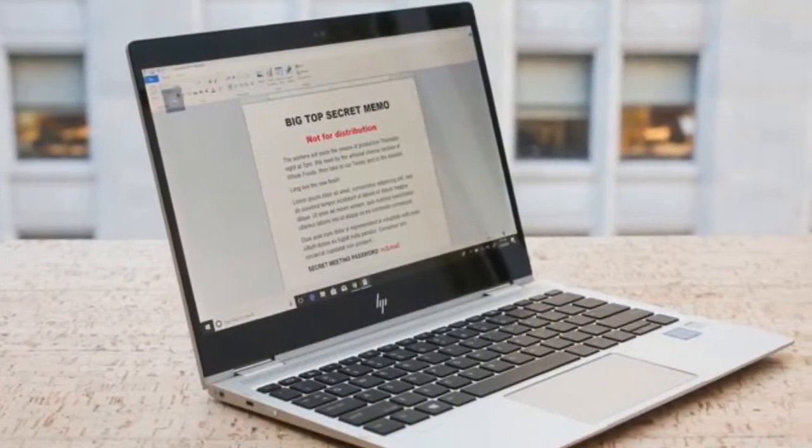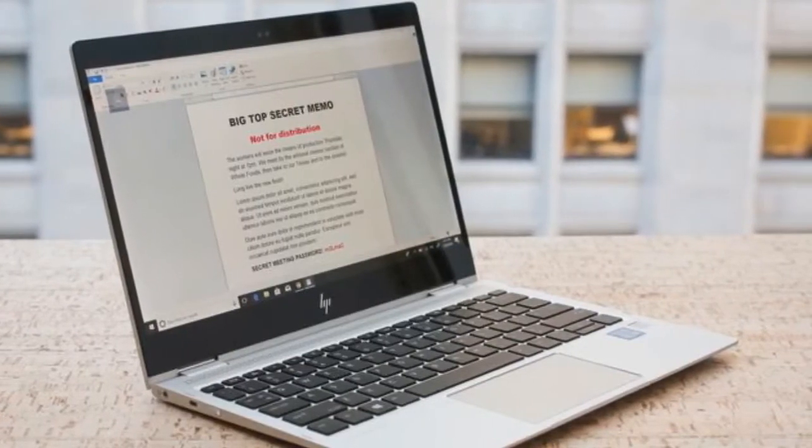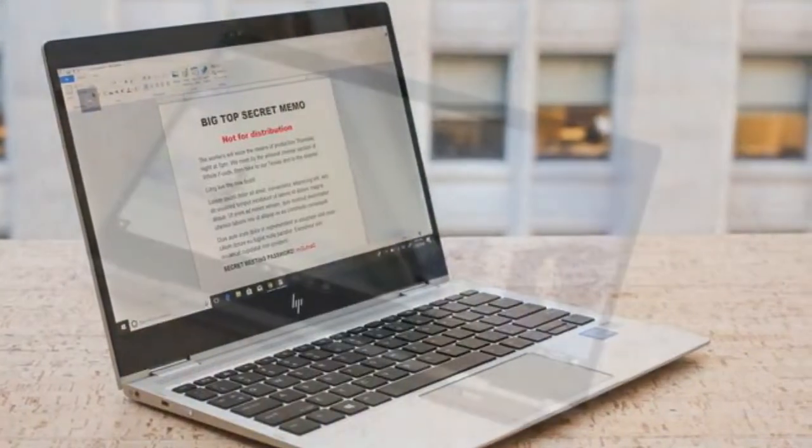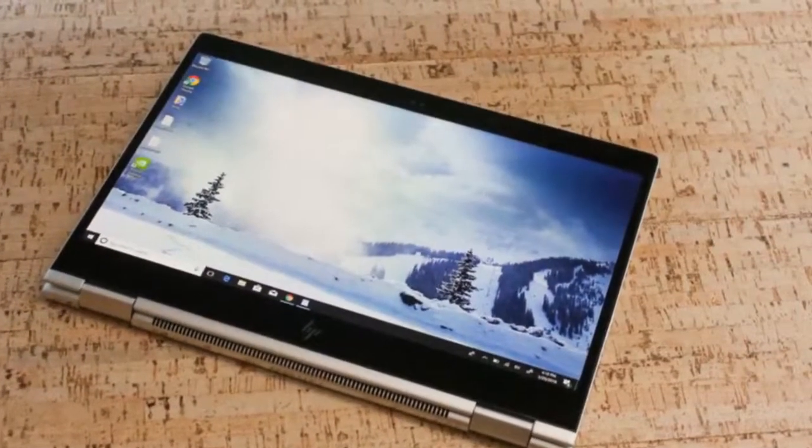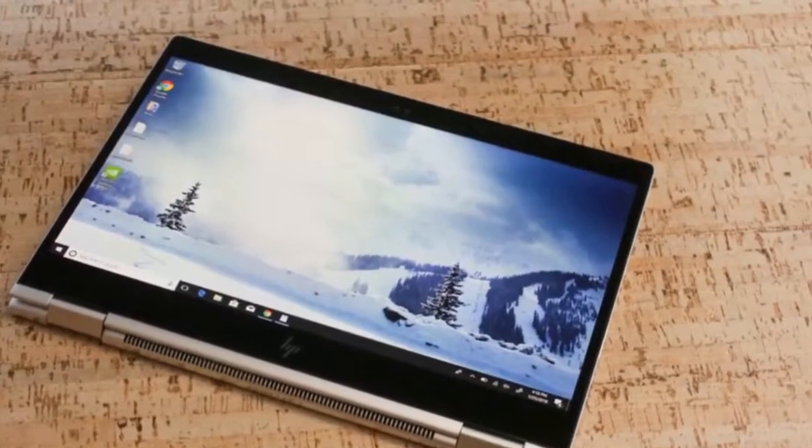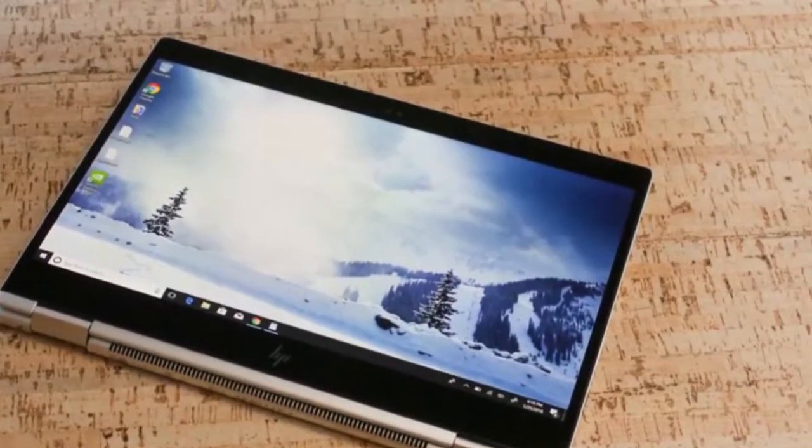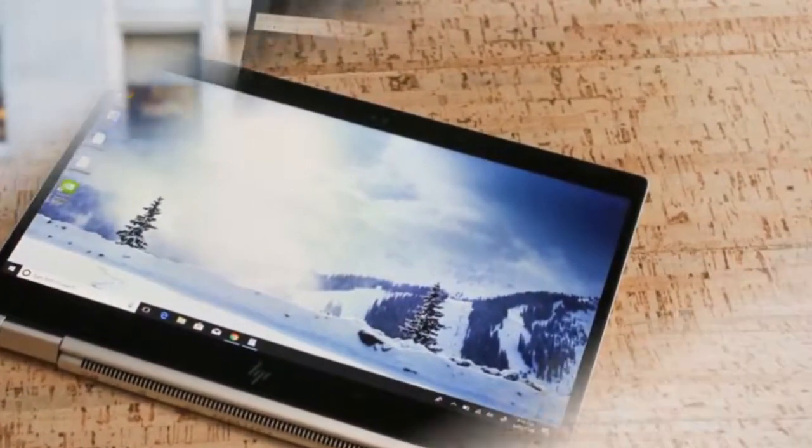A sharp-looking 12-inch business 2-in-1 laptop that borrows from both HP's excellent Spectre X360 line and ultra-portable products like Apple's 12-inch MacBook.